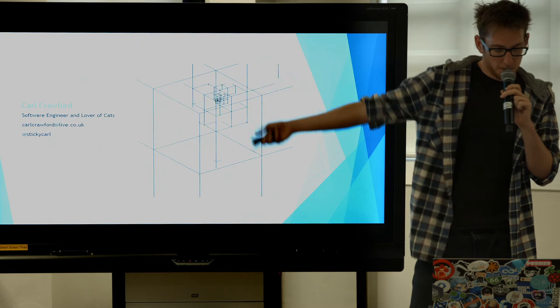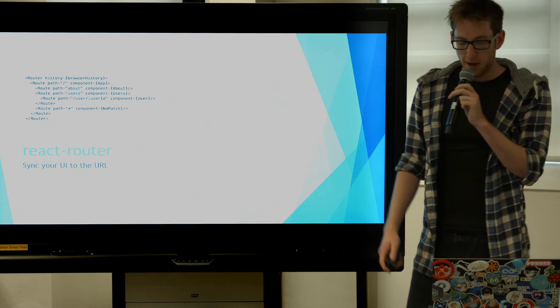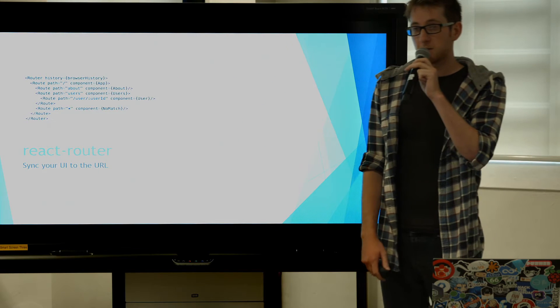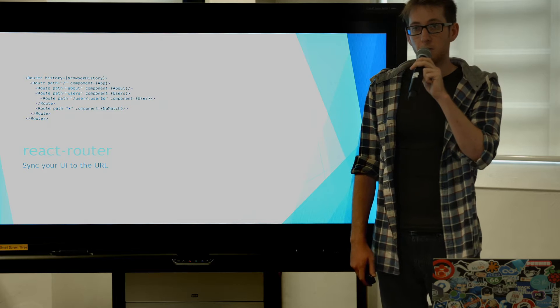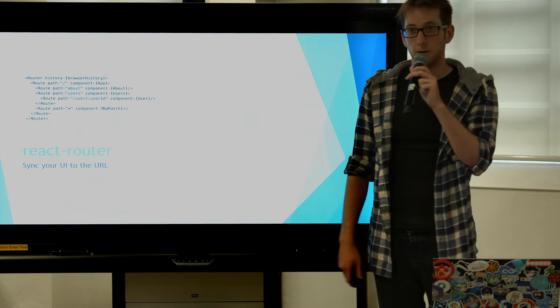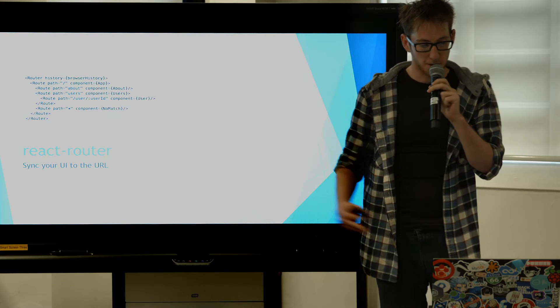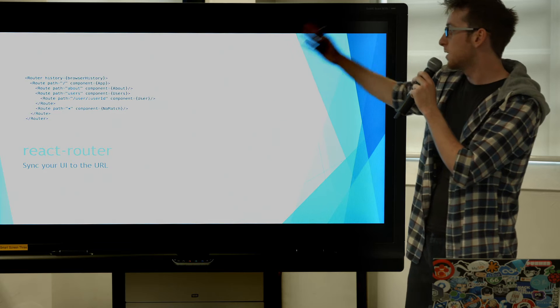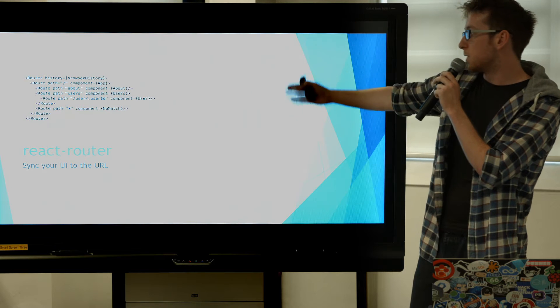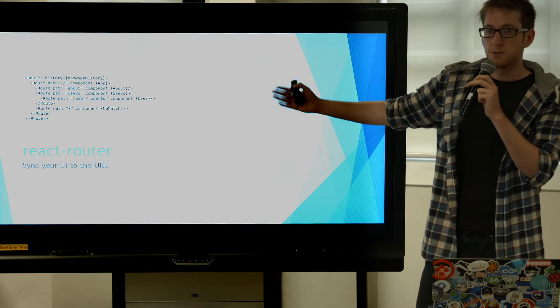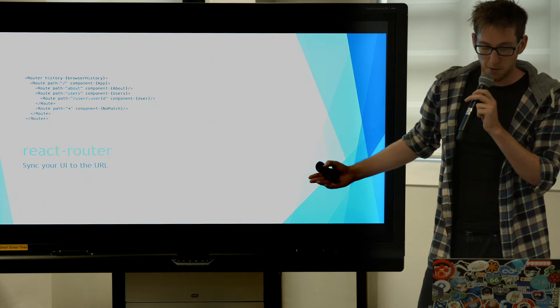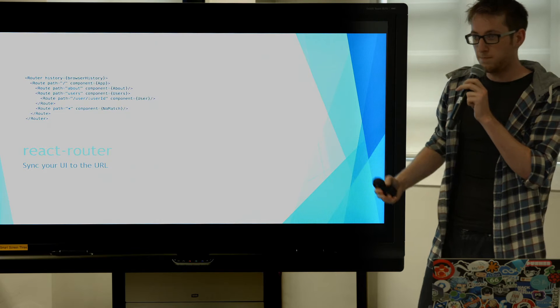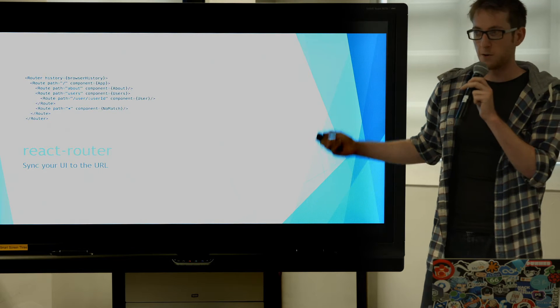So first up we have React Router. This is just really a tool to sync your UI with your URL. So as you can see here you have multiple routes. You will go to your browser in these routes and it will just load the components that you've associated with it. Pretty straightforward, can't really go wrong.